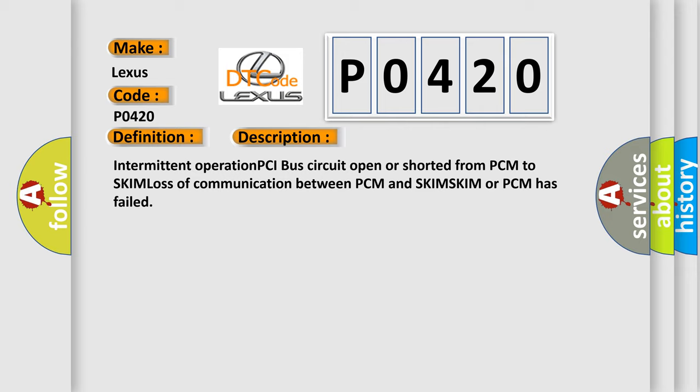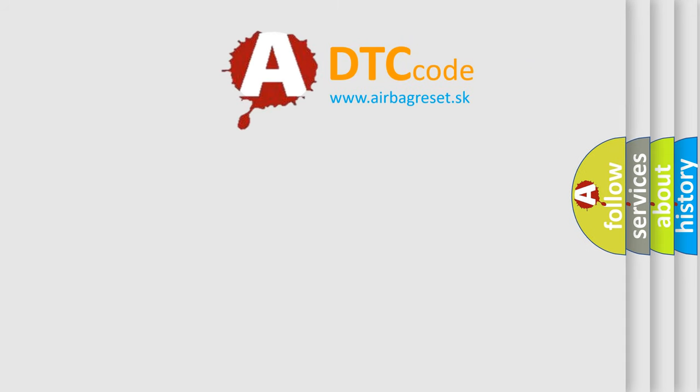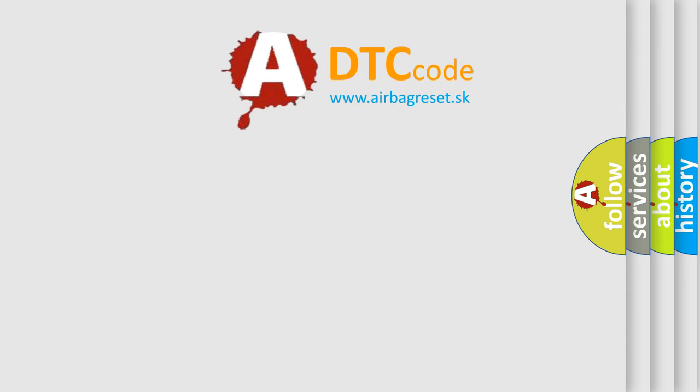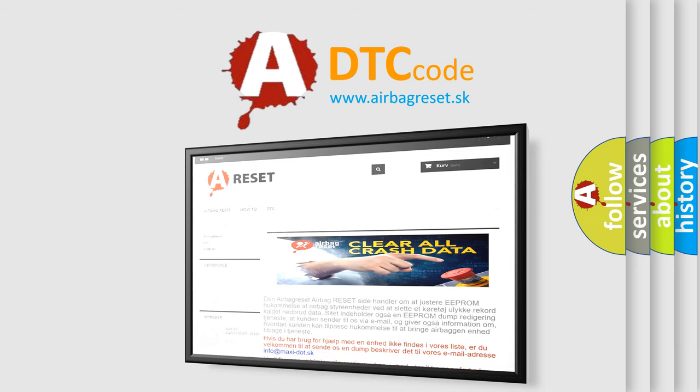The Airbag Reset website aims to provide information in 52 languages. Thank you for your attention and stay tuned for the next video.